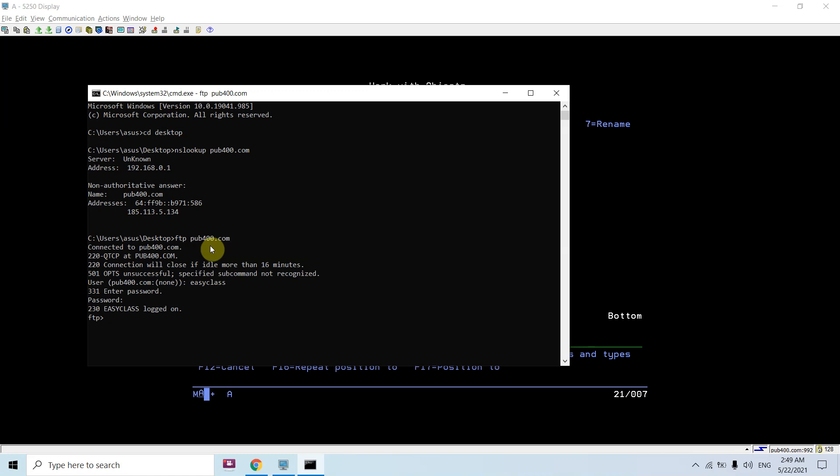The session is connected. Now let's input the user ID, then the password. Now I'm logged on to IBM i. Now let's transfer the data. Before that, I need to set the binary mode on so the data should be sent in binary mode and no change would take place between transfer from Windows to the IBM i.